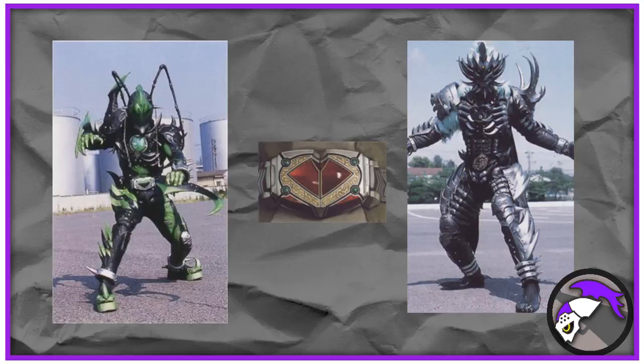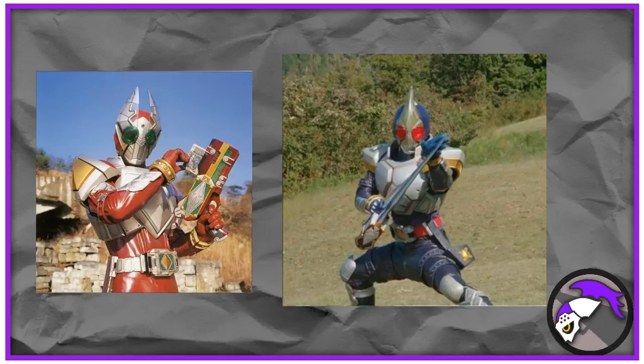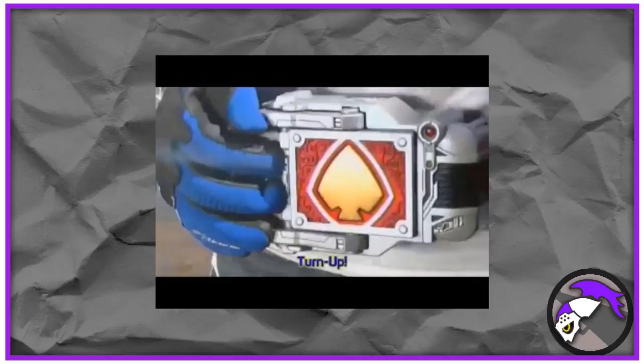The Garin and Blade buckles were made afterwards that allowed both Tachibana and Kanzaki to become Kamen Rider Garin and Blade respectively. Both models of the buckle utilized the turn-up function. This is easily, or at least in my opinion, the most iconic of the features seen in this series.